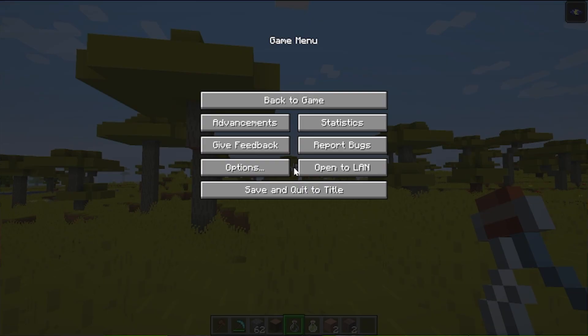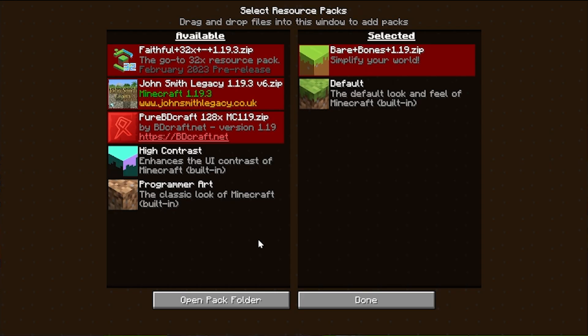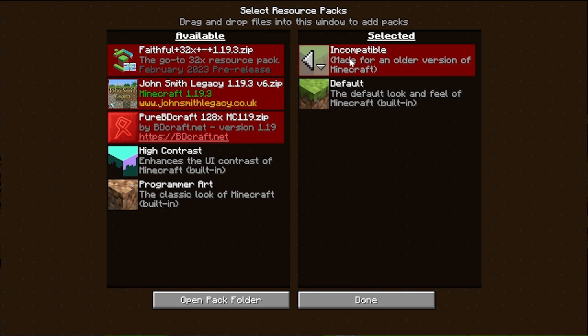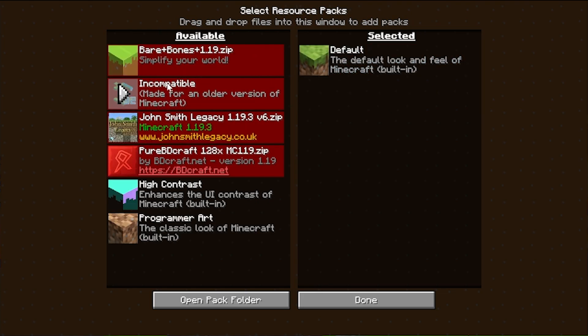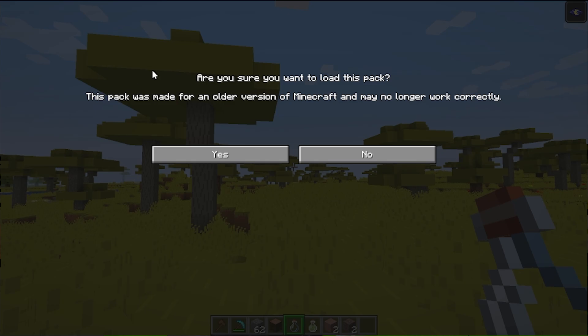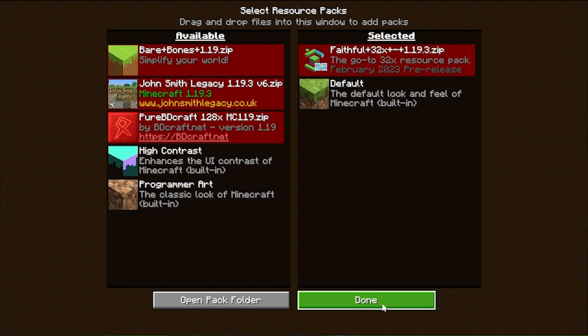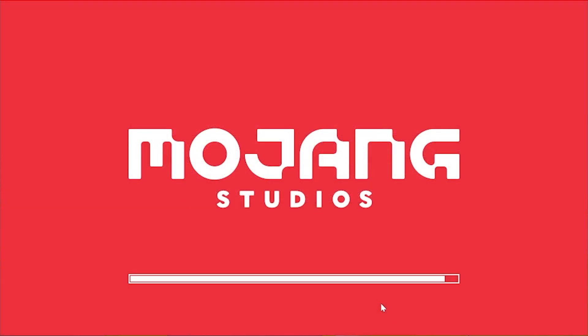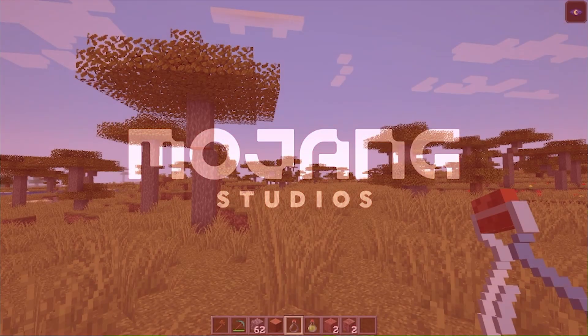Well, you can actually change your resource pack in game by hitting escape, going to options, resource packs, and then you can remove a pack by hovering over it in the selected section and clicking the arrow to move it back over here. Let's go ahead and do Faithful. So if we click on this, it's going to give us that warning again. Click yes. It's now unselected. Click done and Faithful is now active.